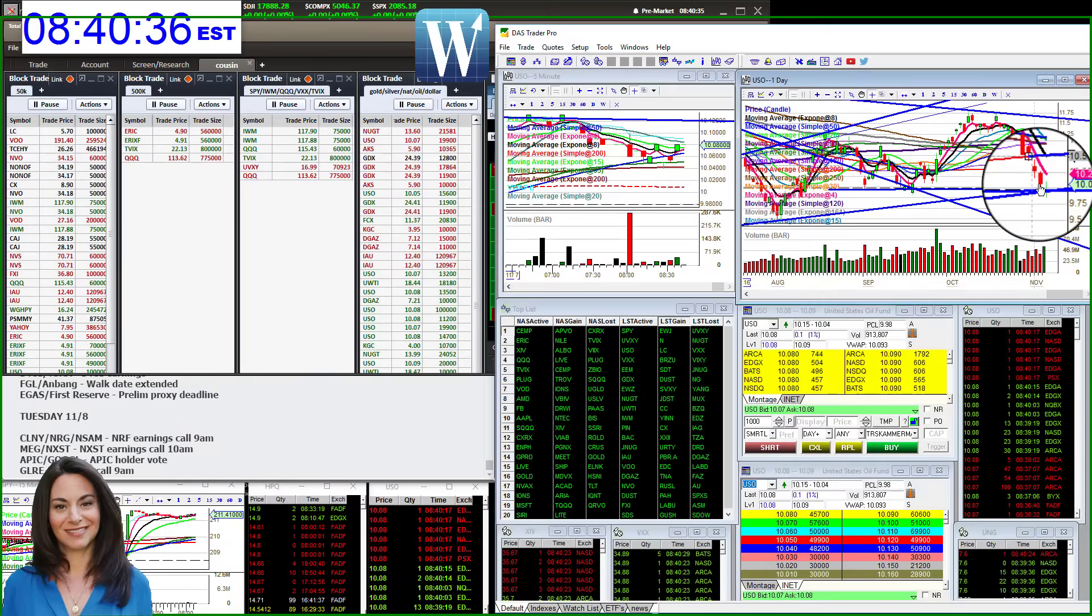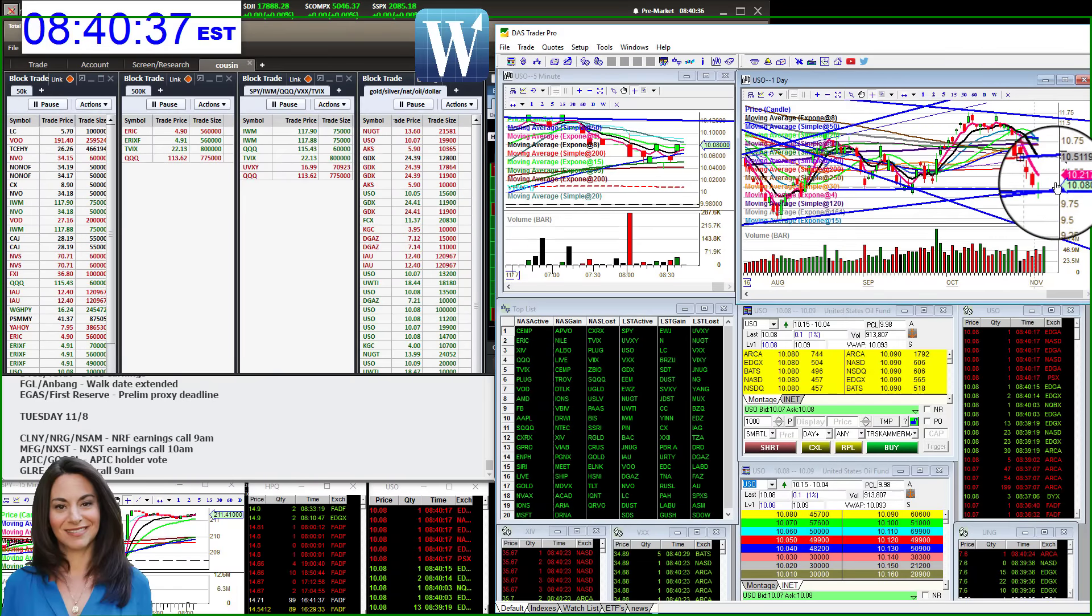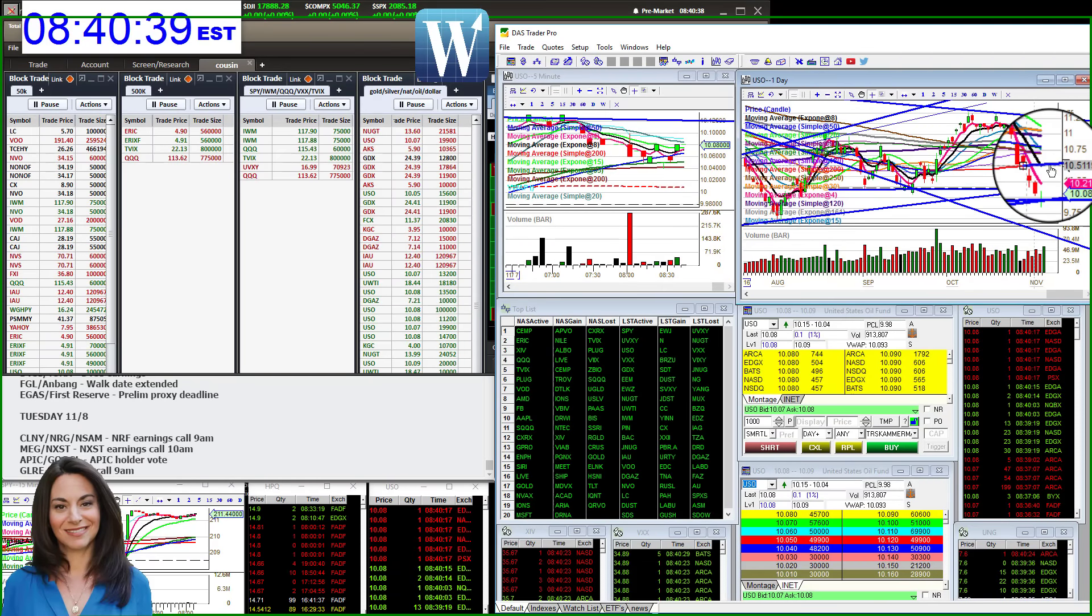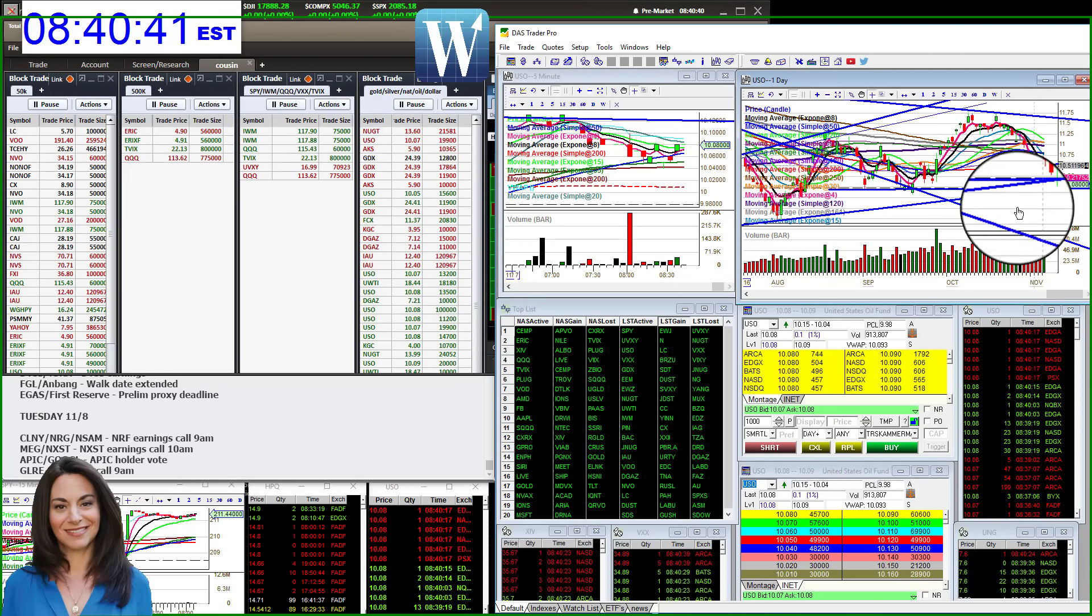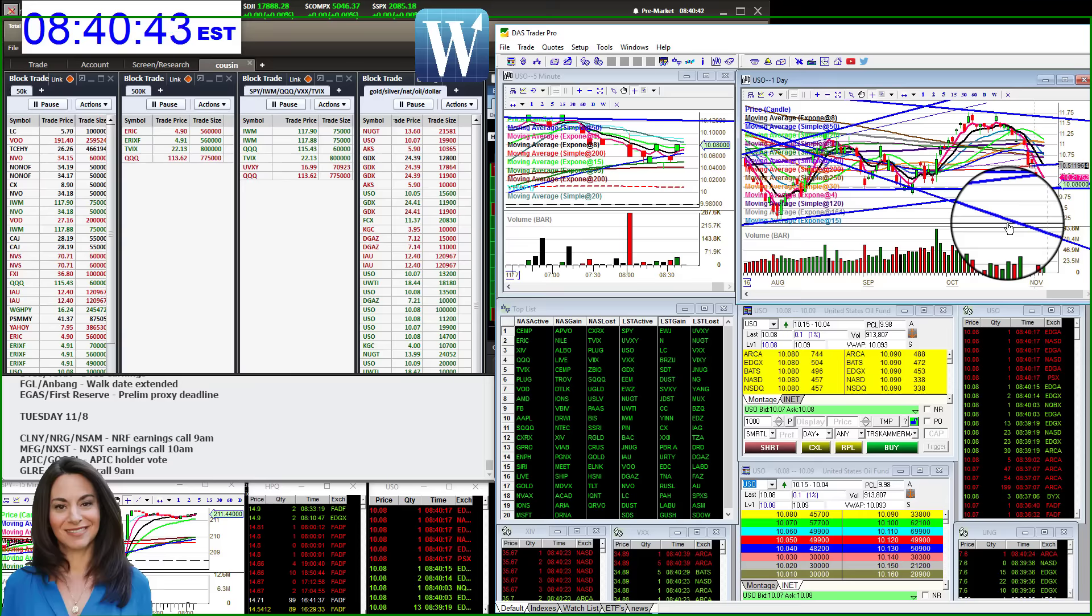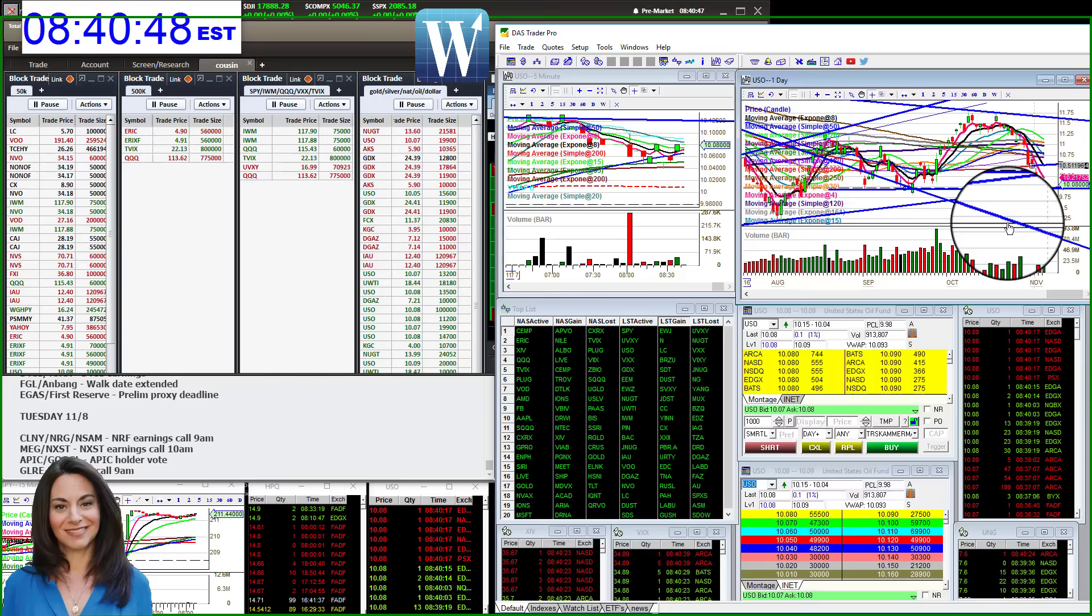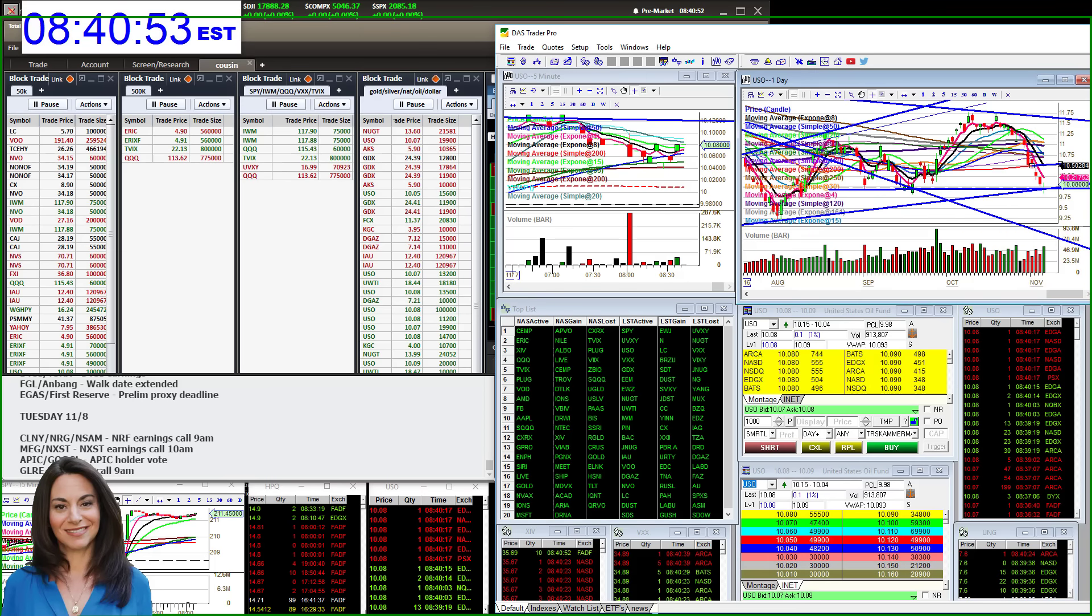That would be my target, a retracement trade back to the 8 exponential moving average. So come watch me trade these stocks and so many more all day long, along with my phenomenal traders in the job of thestockwhisperer.com. Happy trading, everybody!